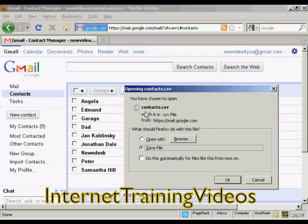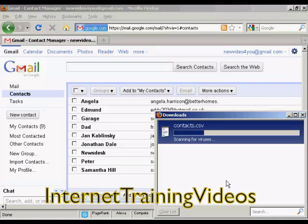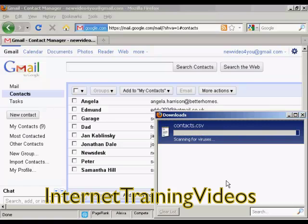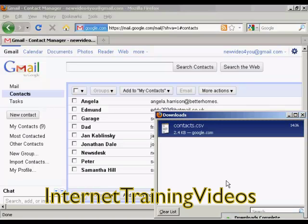You get this window here, and I want to save the file, so I'm going to click on OK. And there we go — this has now been downloaded, and I can import that into Outlook.